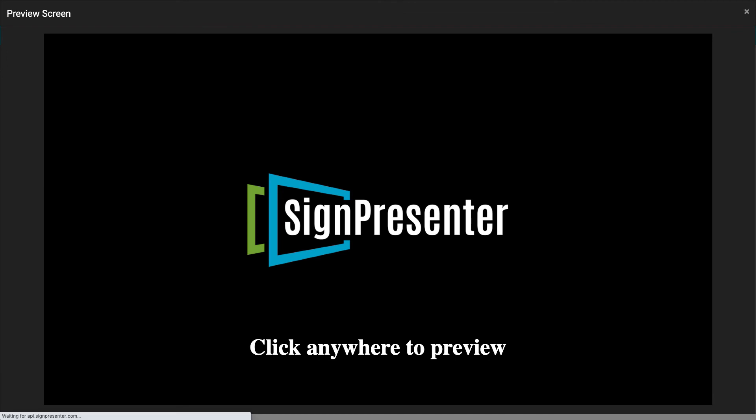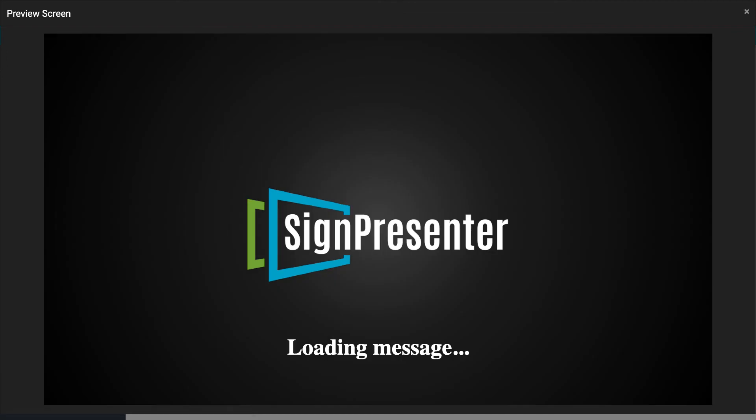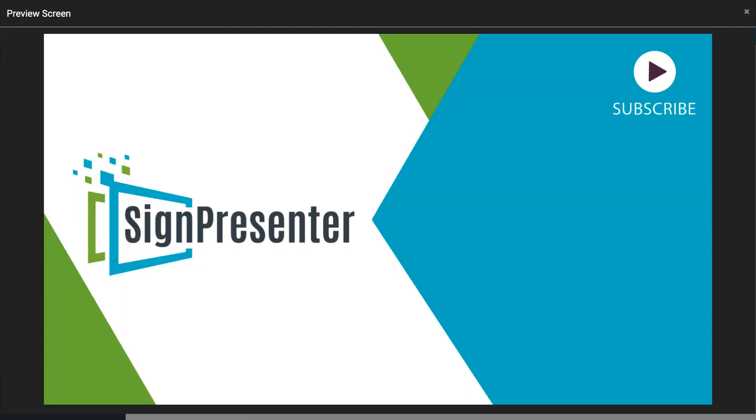After that, if we click on Preview, click here anywhere, we can see what the screen will look like, and that's how simple it is to get your first message on your screen.